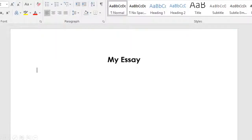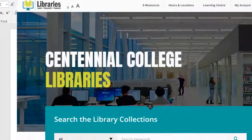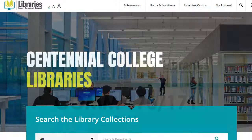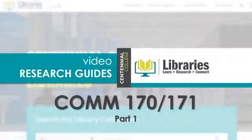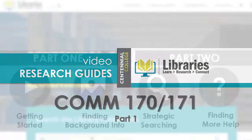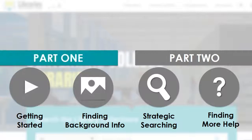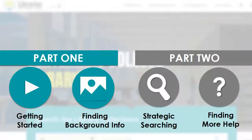Working on your essay for COM 170? Not sure where to start? Centennial Libraries can help. Follow our two-part video research guides and you'll be ready to go in no time. In part one, learn how to get started using the library resources and how to find background information to learn more about your topic.